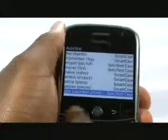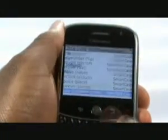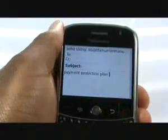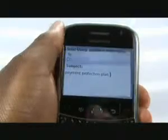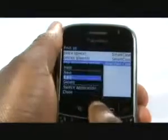We will now type PPP. We were using Specified Case. We will now change that to Smart Case.